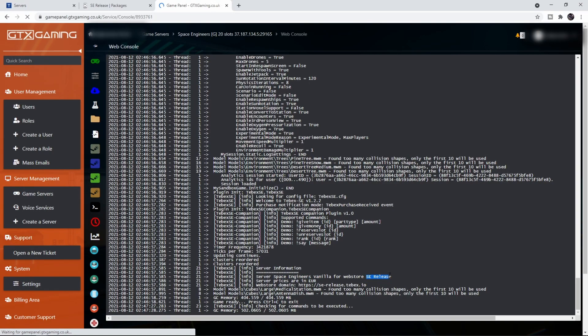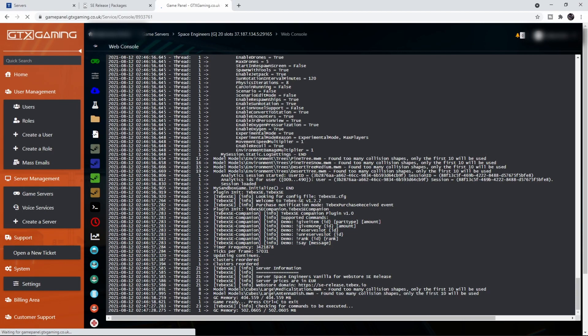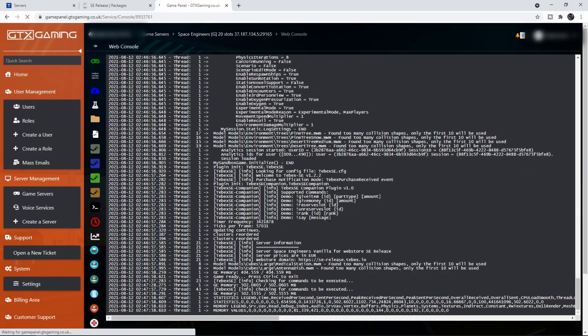When we go back to GTX and take a look at the web console, the core plugin says 'Server Space Engineers Vanilla for web store SE Release', so it is connecting to the proper web store and everything is set up properly. We also have some information from the companion plugin, and those options I said in the beginning are displayed here with the format we need to use.